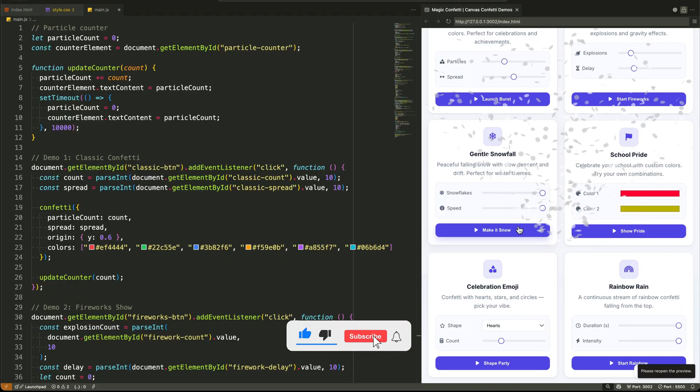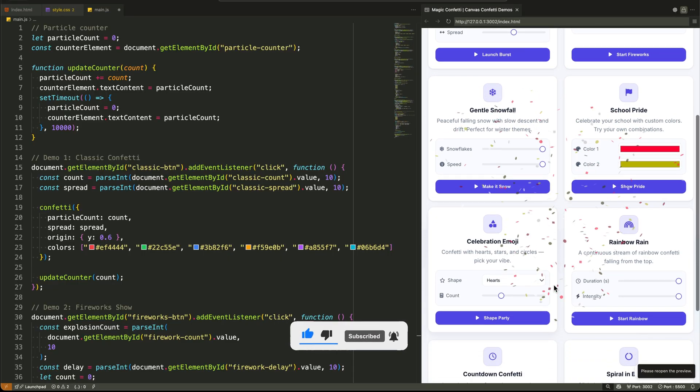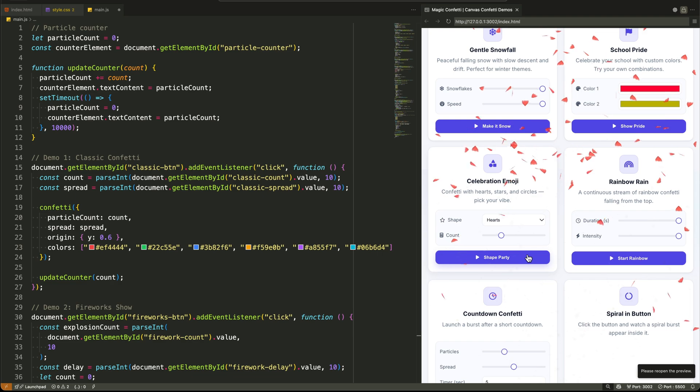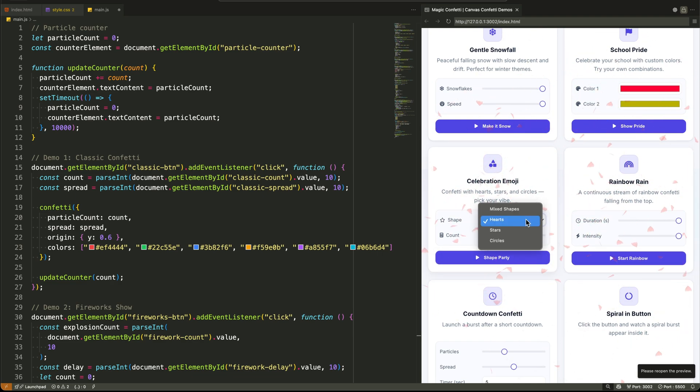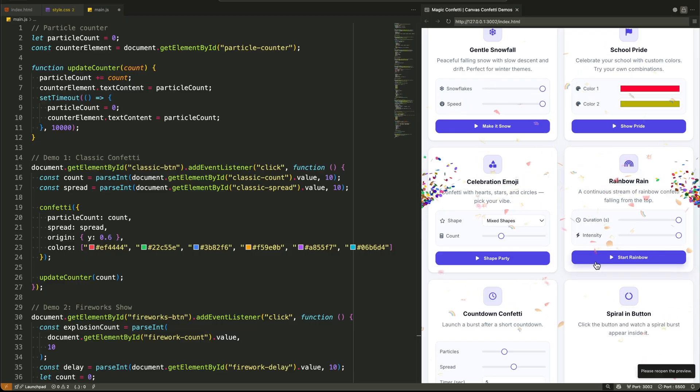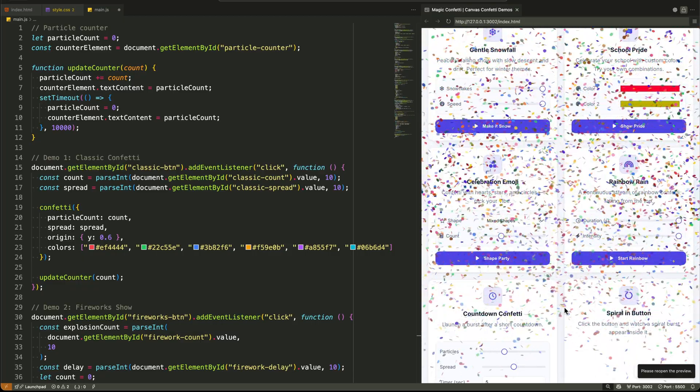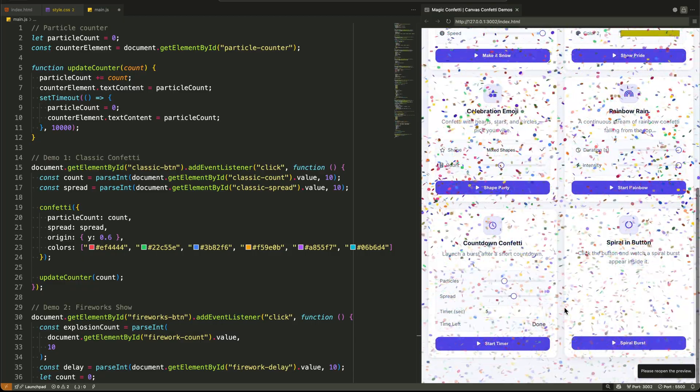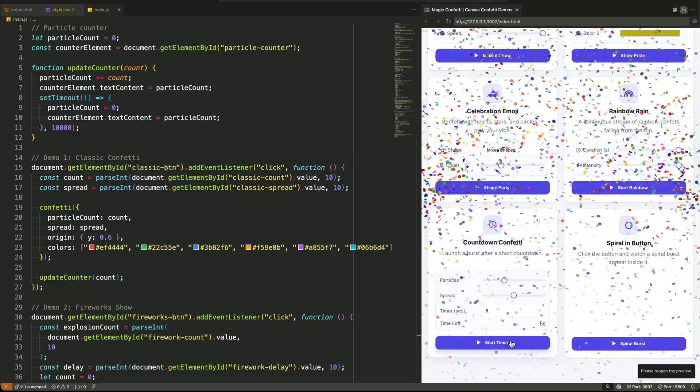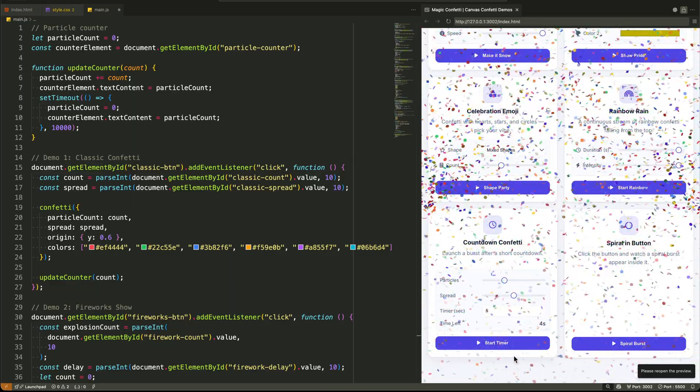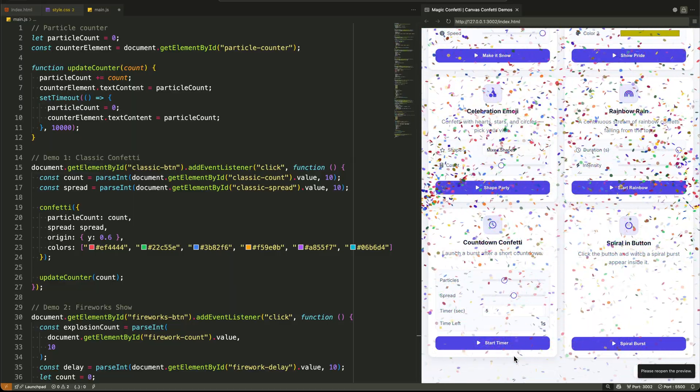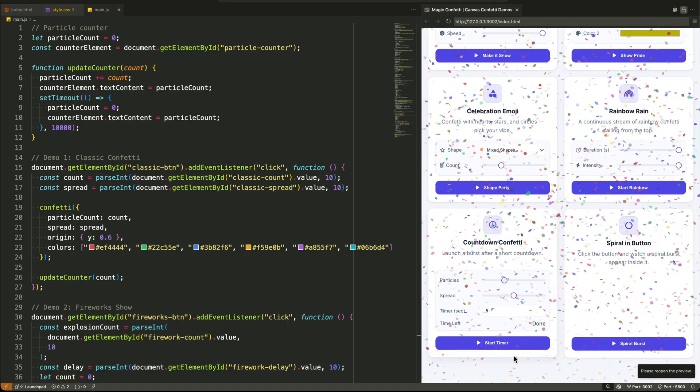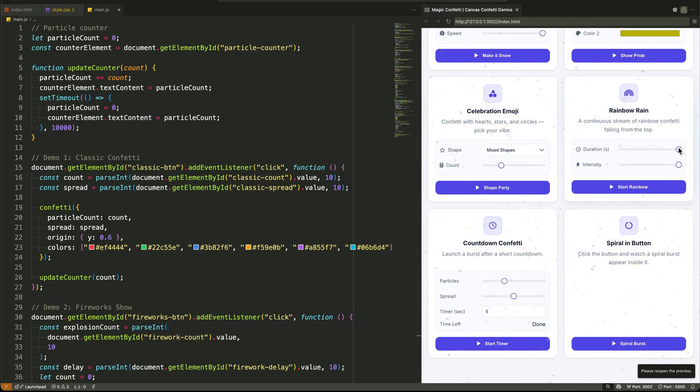If this deep dive into practical front-end magic helped you out, I've got a small request. Let's see if we can hit over 100 likes on this video. That like button is the absolute best way to tell me you want more content just like this. I'll be pinning the complete source code for this entire project in the very first comment down below. Grab it, tear it apart, and use it in your own work. Thanks for watching, and I'll see you in the next one.